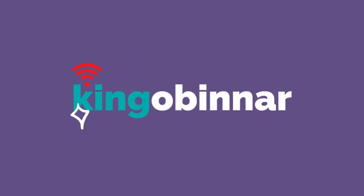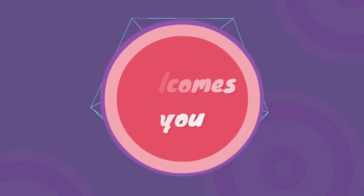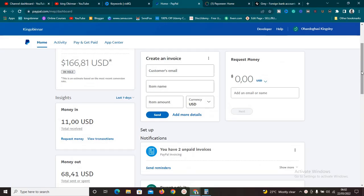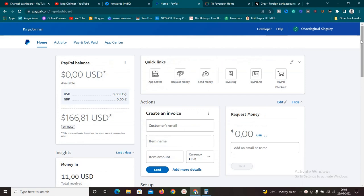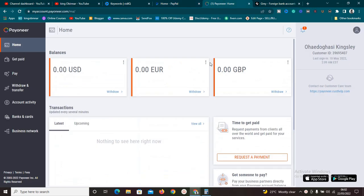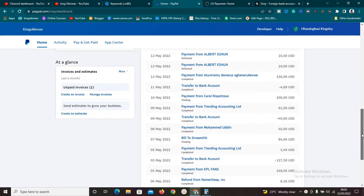Welcome to this new video. Today I'm going to be showing you exactly how to link your PayPal account to your Payoneer. A lot of things have changed and I've been receiving a lot of messages from you guys telling me you are finding it difficult to link your PayPal account to your Payoneer account. This video is going to be different — I'm going to walk you through everything you need to know, including some pros and cons.